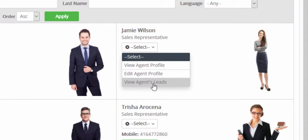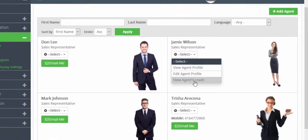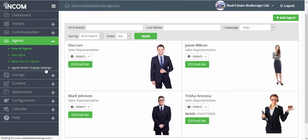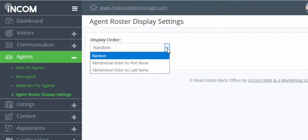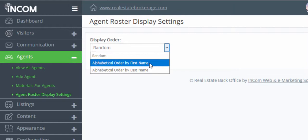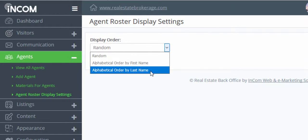You can also view the agent's leads so that you can track their follow-ups, communications, and the number of leads that have been assigned to them from your office website. Under agent roster display settings you can also organize how they are displayed on your website — either randomly, alphabetically by first name, or alphabetically by last name.